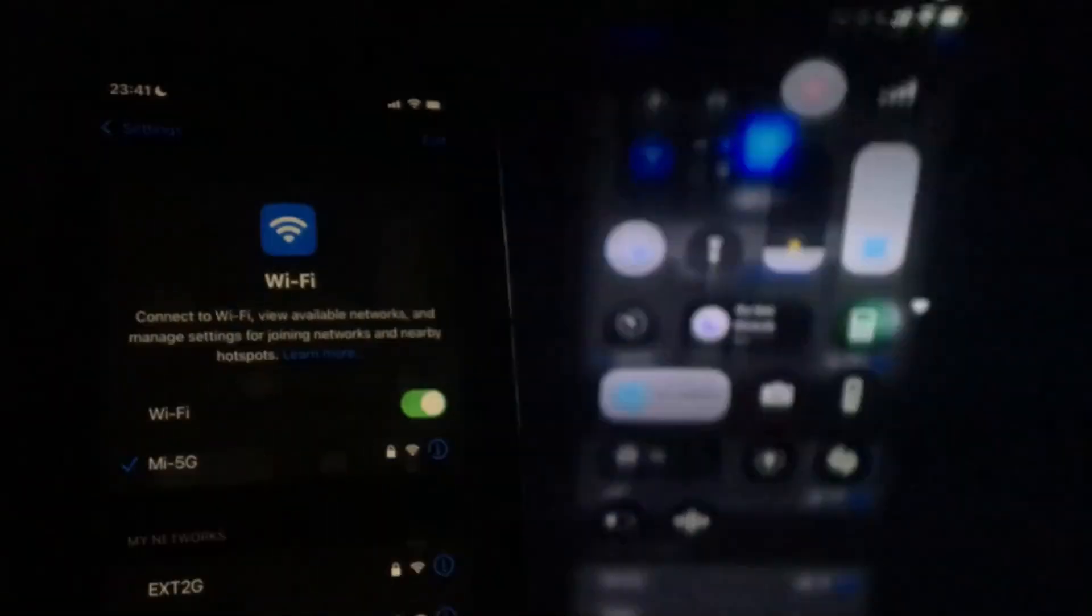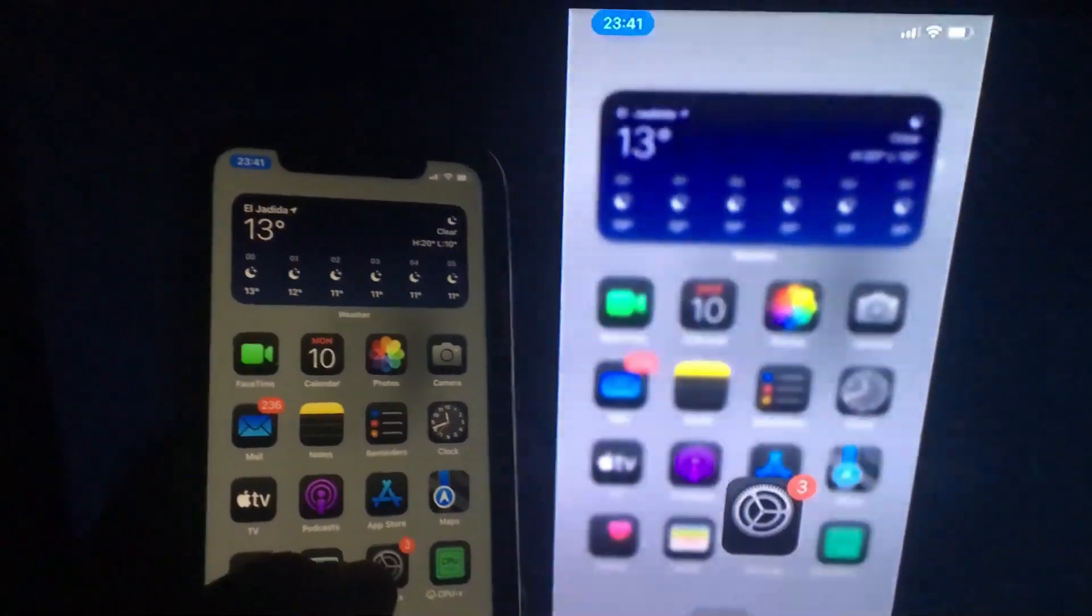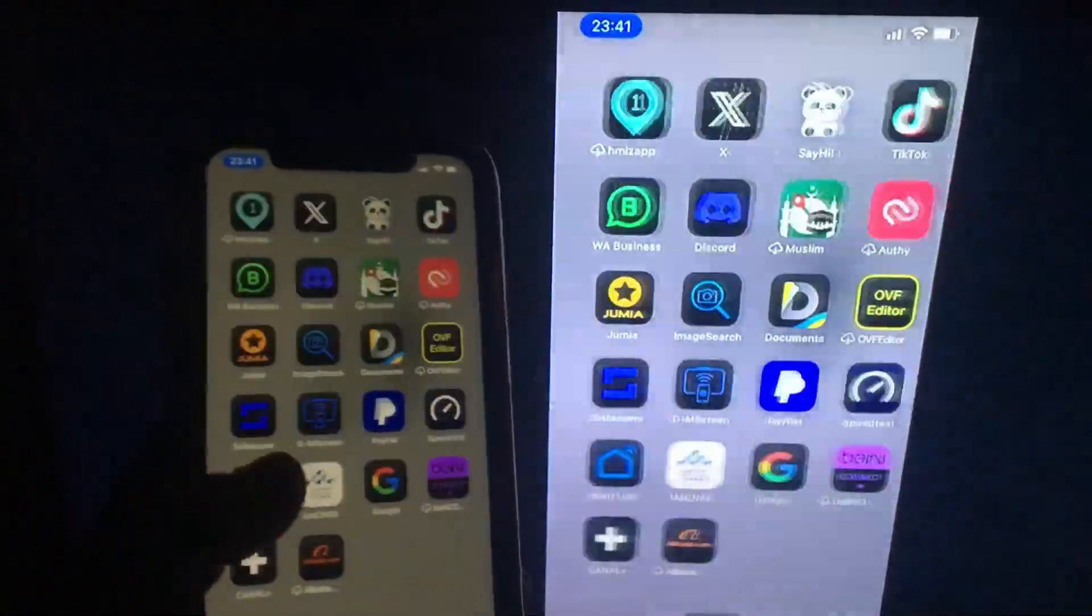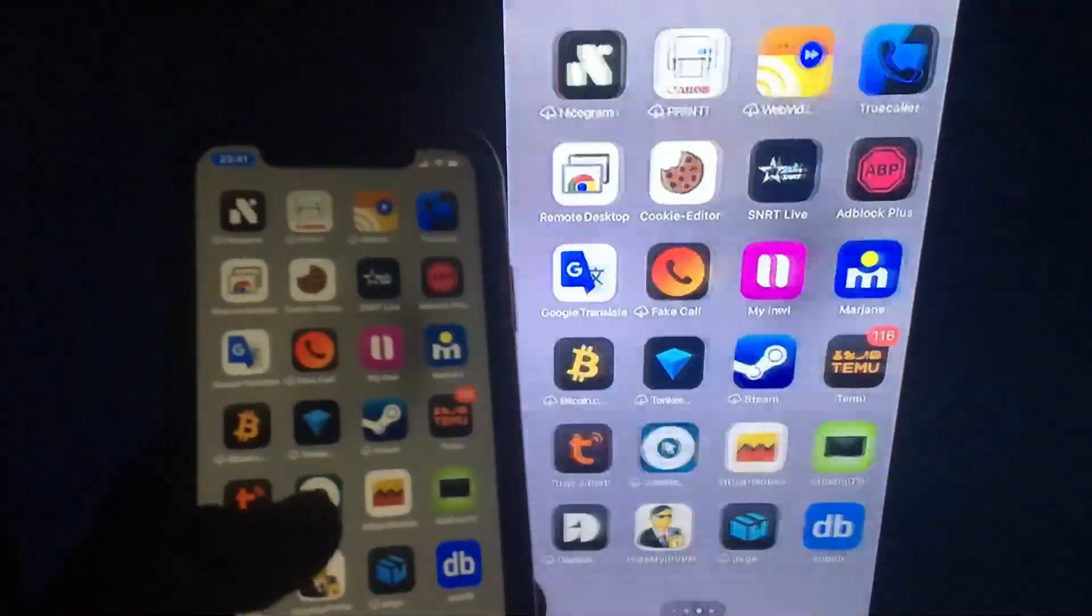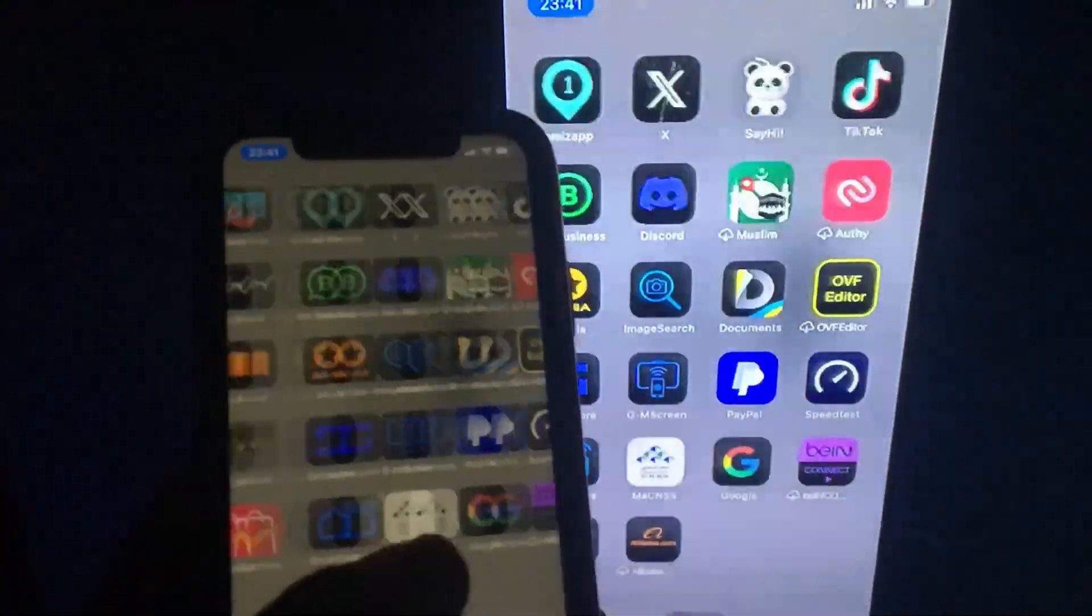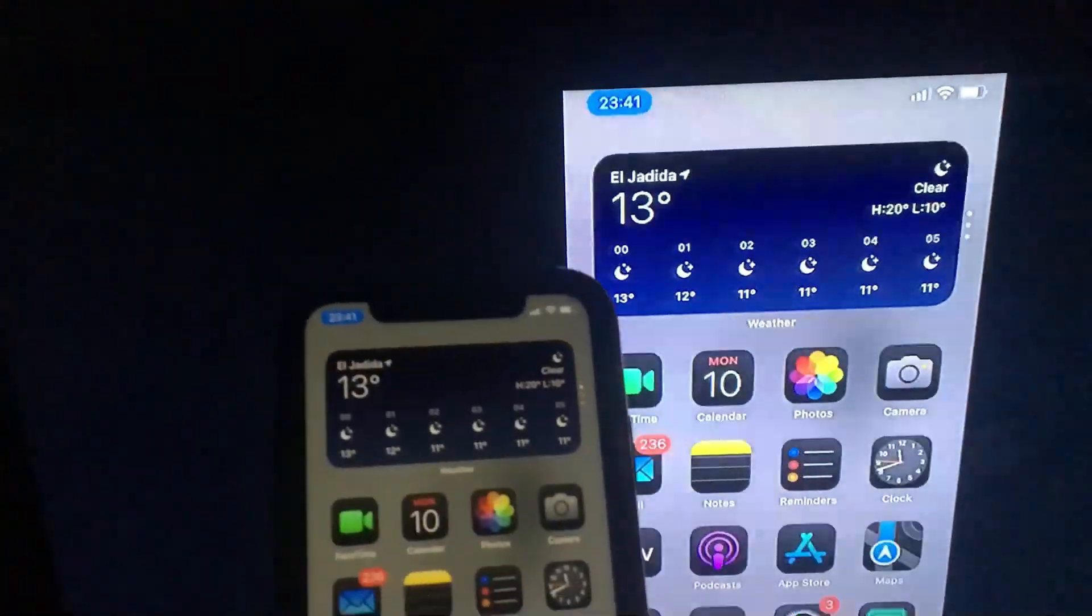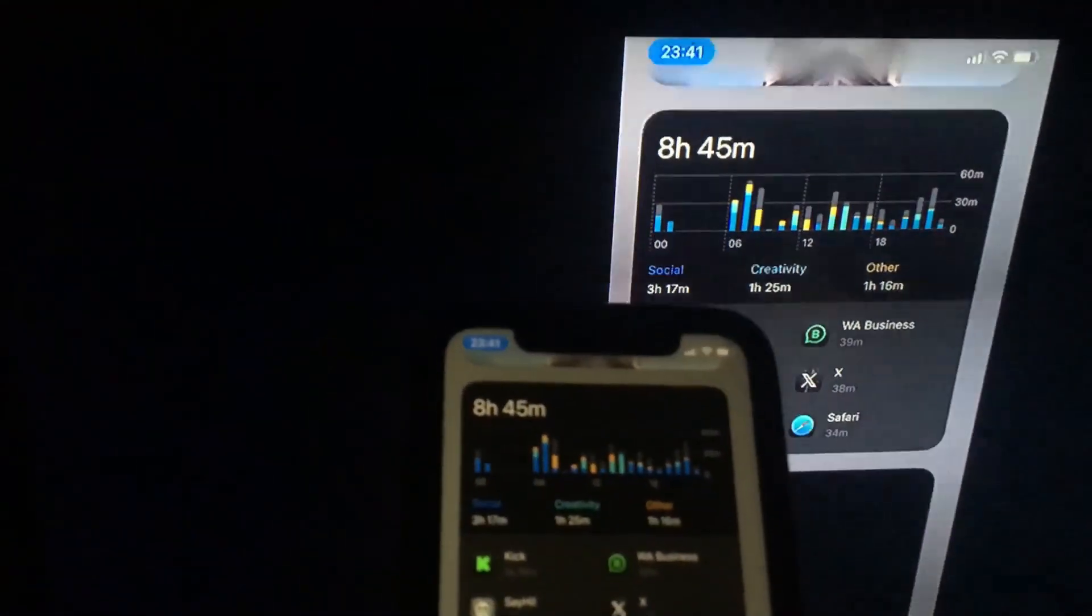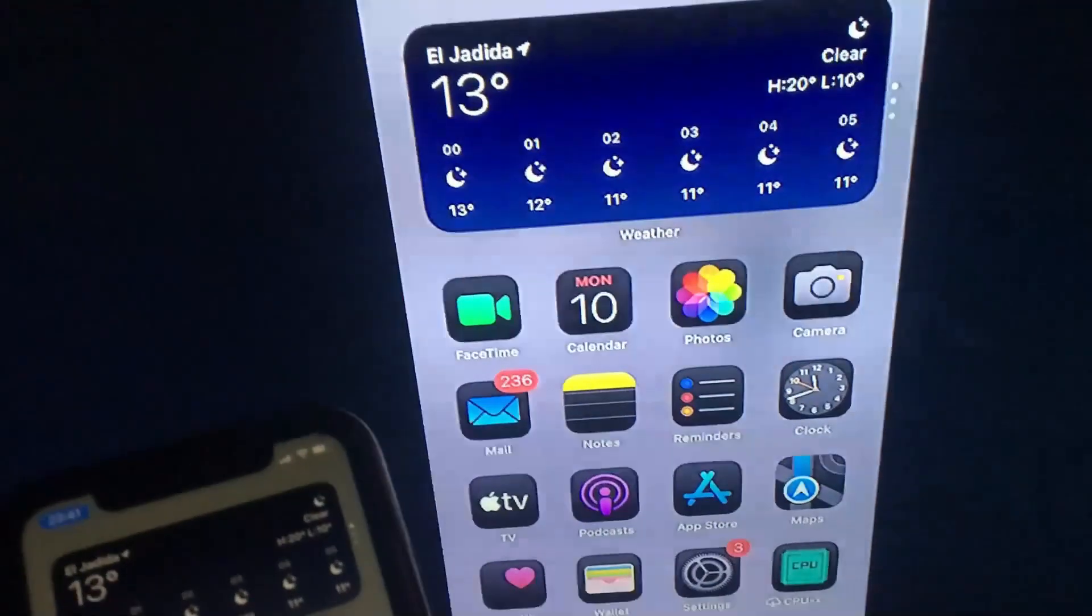As you can see, the app is working just fine. This is how it's working great. This is how you cast your iPhone to your Xiaomi TV box. I hope you guys enjoyed this video and have a nice day. Thank you.